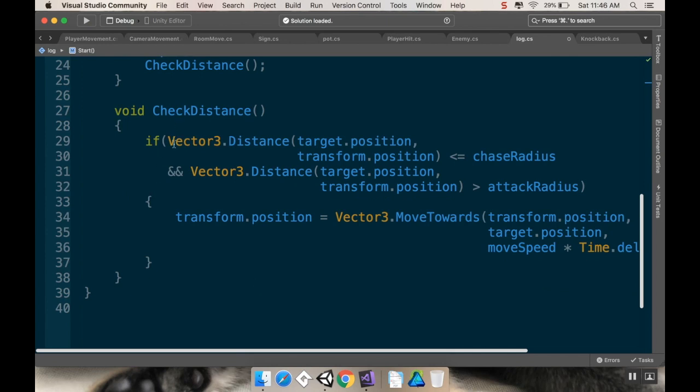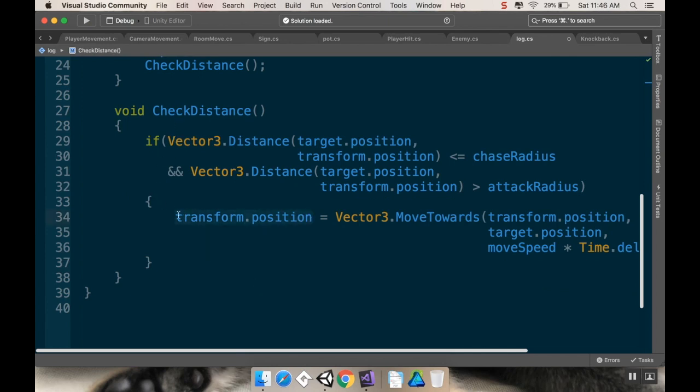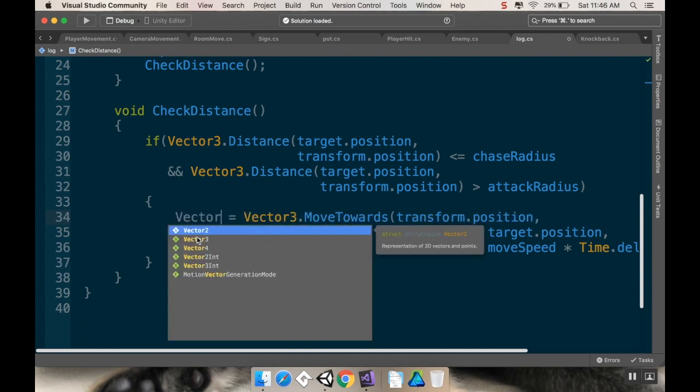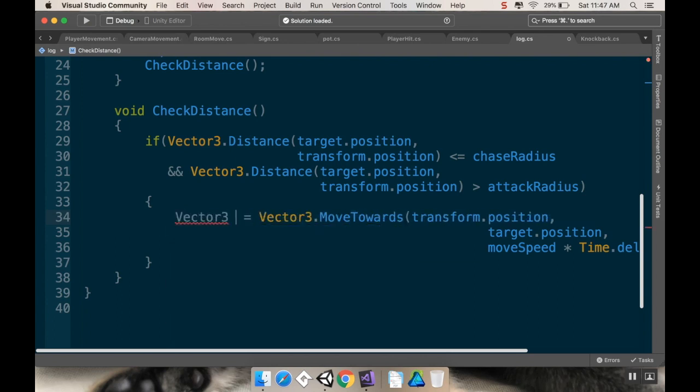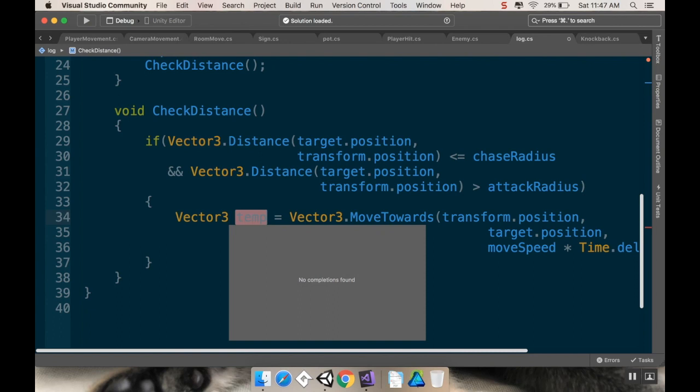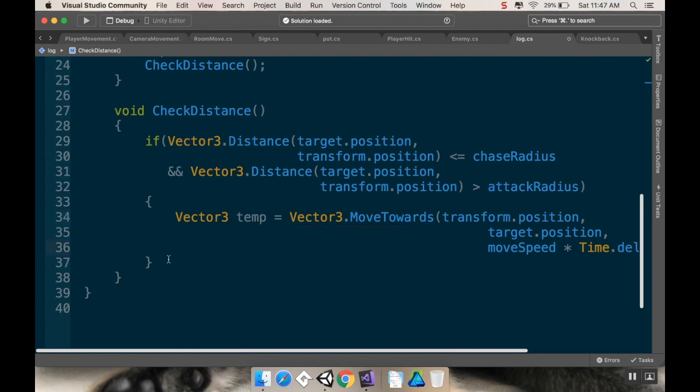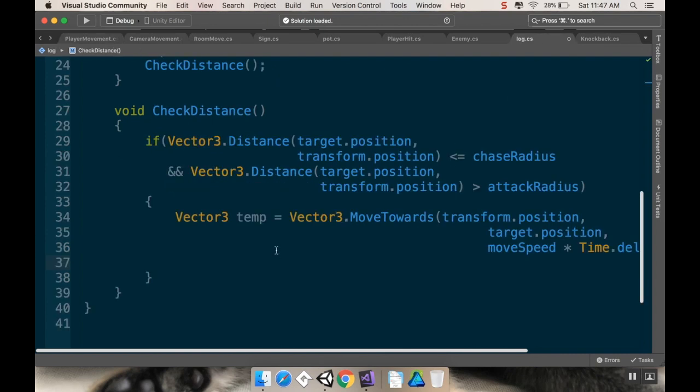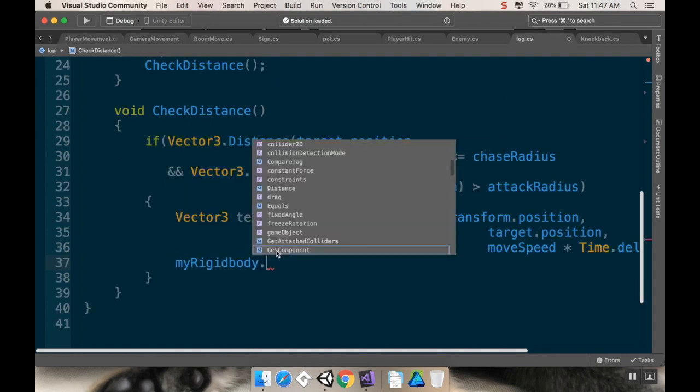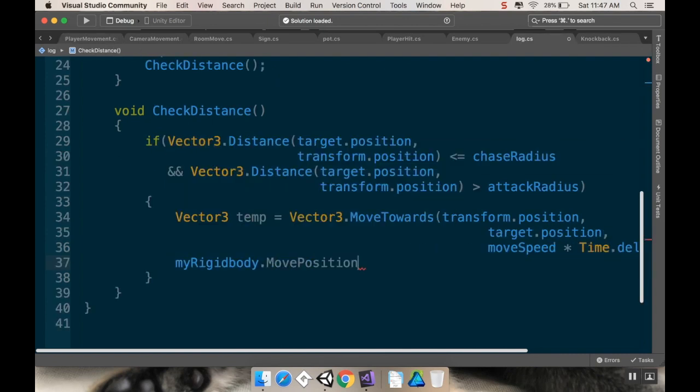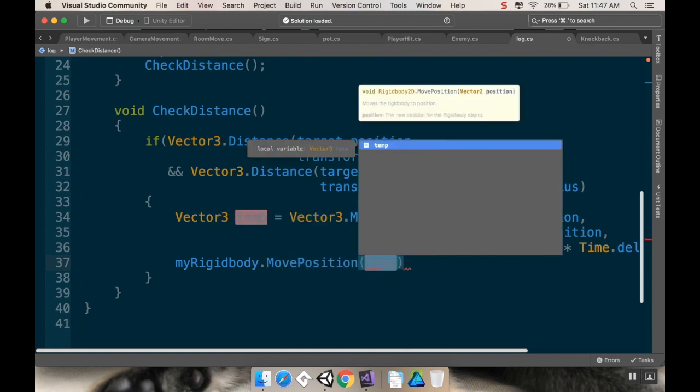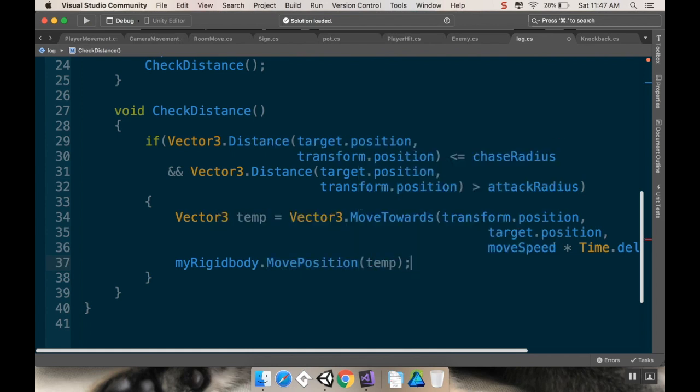Now, down here, in my checkDistance, instead of directly setting my transform.position, I'm going to create a temporary vector3. So, I'm going to say vector3 temp, and set that equal to the moveTowards. And I'm going to use the rigidbody and movePosition, just like we're doing with the player. In the player, we're using rigidbody.movePosition. So, we're going to say my rigidbody.movePosition, and we want to pass in temp as the argument for where we're moving to.